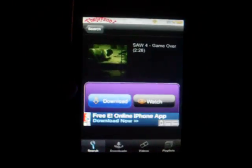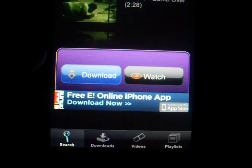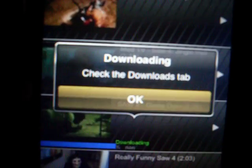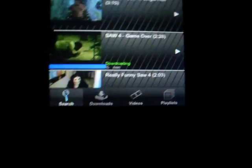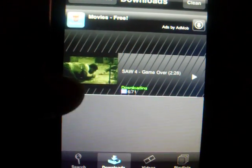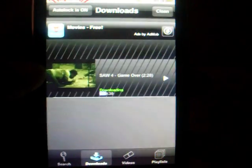Once you click on the video, it will bring you here. It says Download and Watch — you want to hit Download. It will say download and check the downloads tab. So that's the downloads tab right here. There's the percentage — right there you can see it's going up. You have to wait until it gets to 100%.